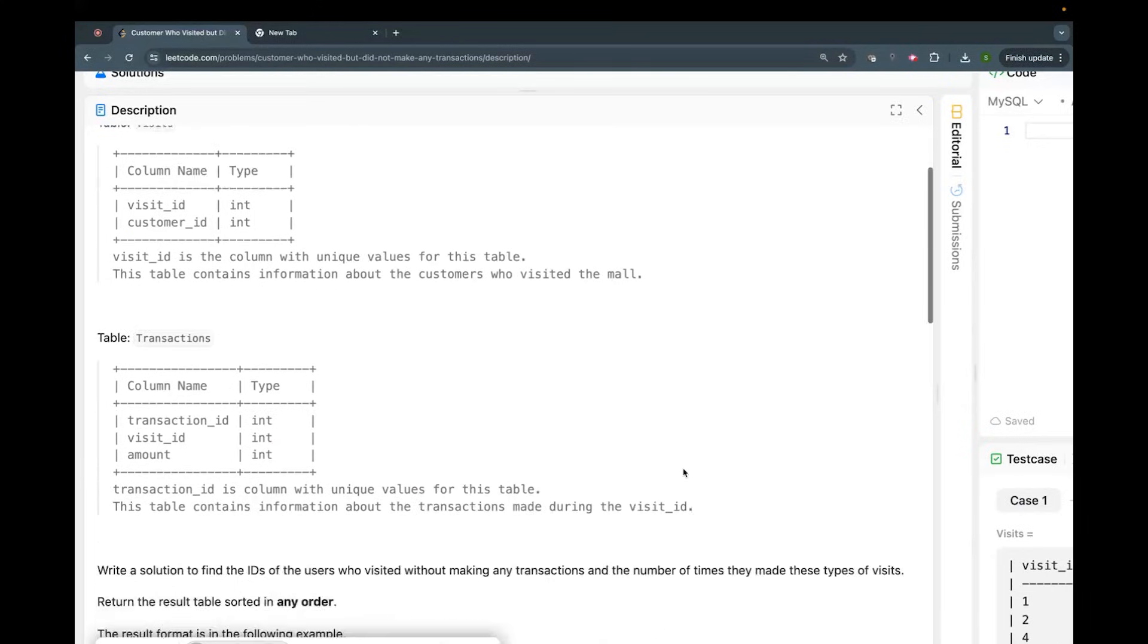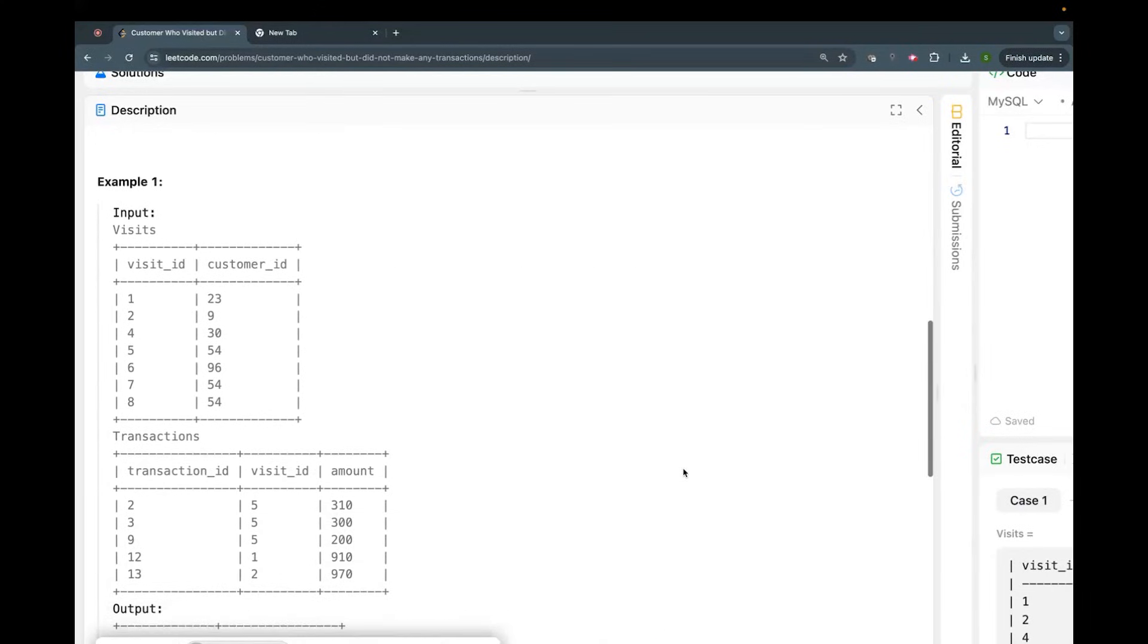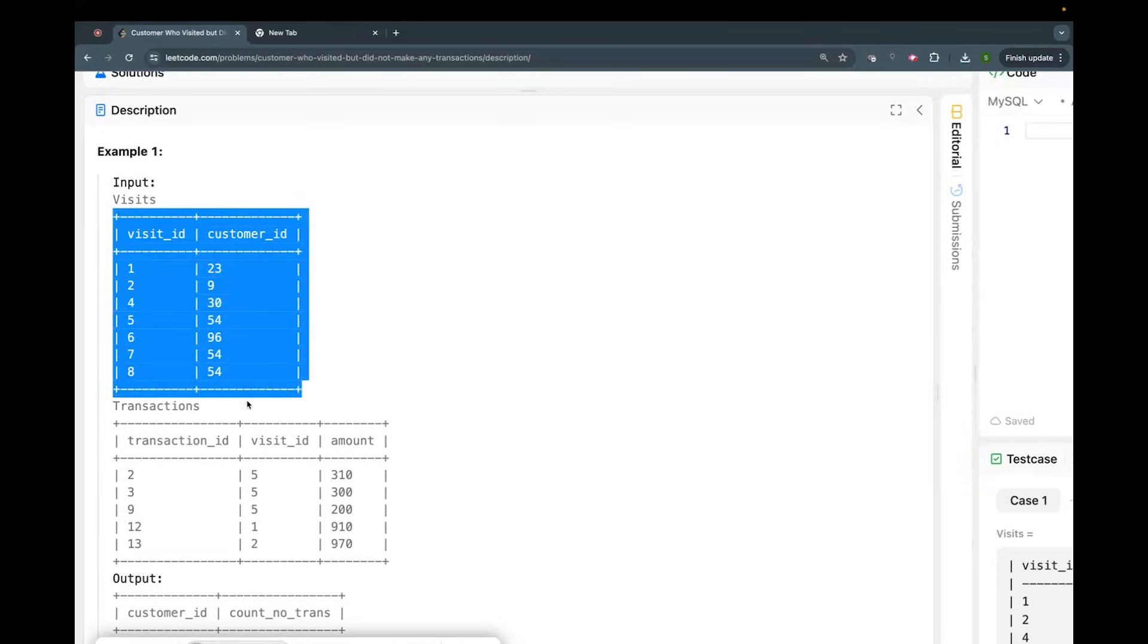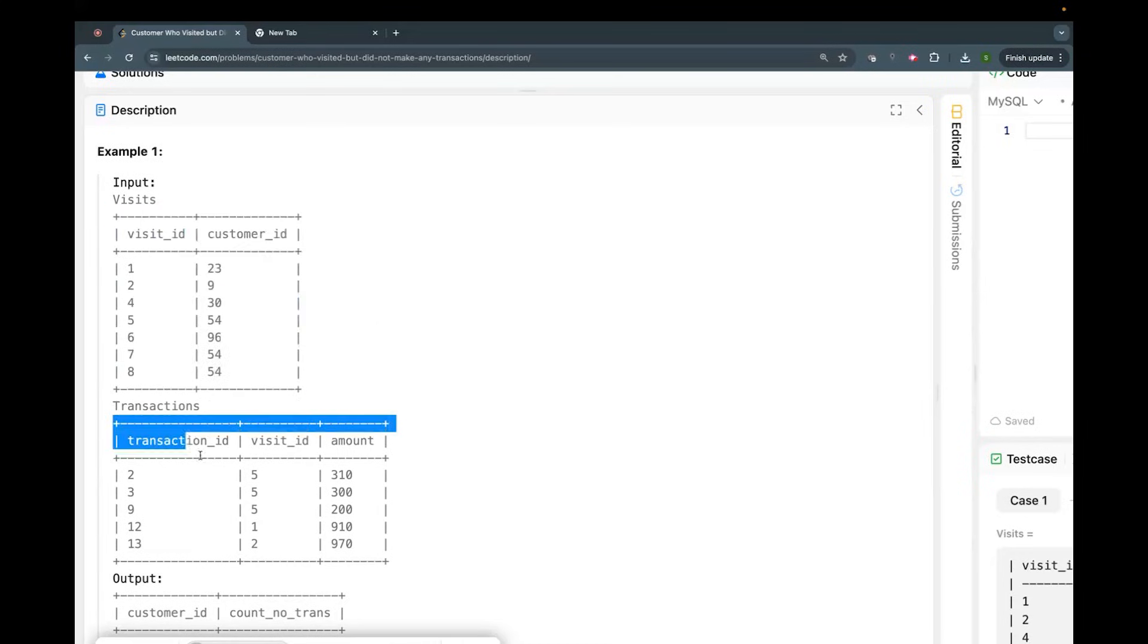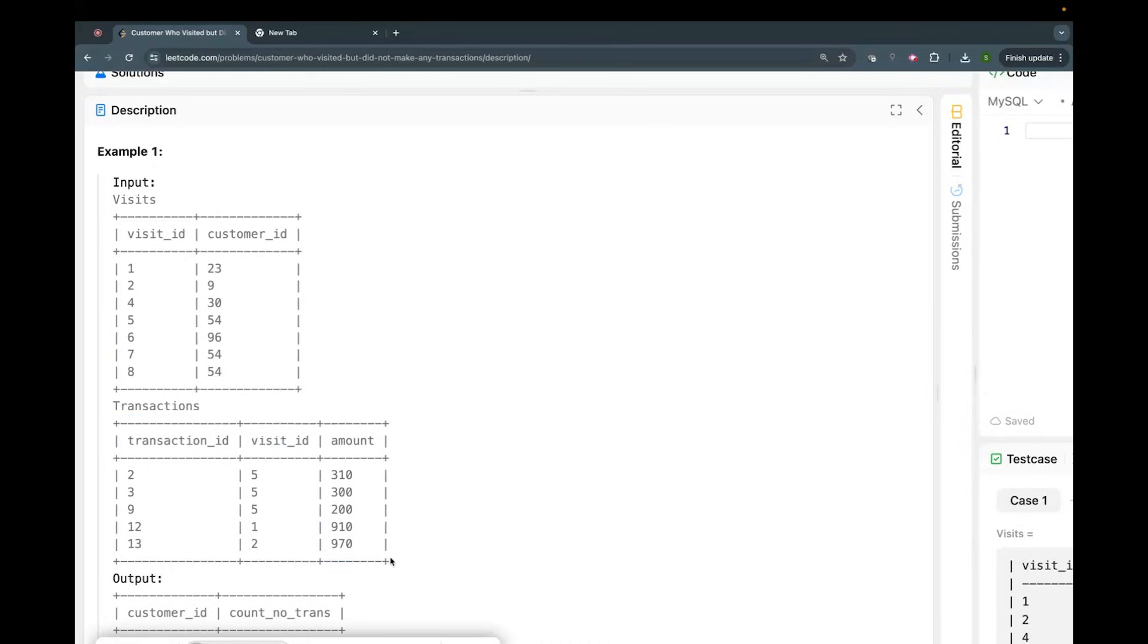There are basically two tables. I'm not showing word by word but explaining what the question says. It says there are two tables: a visits table and a transactions table. Let's say you go to a mall, that's a visit.